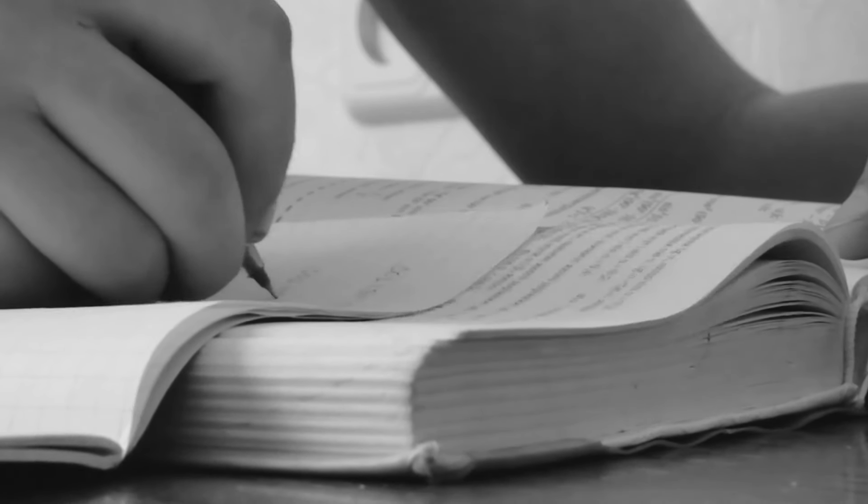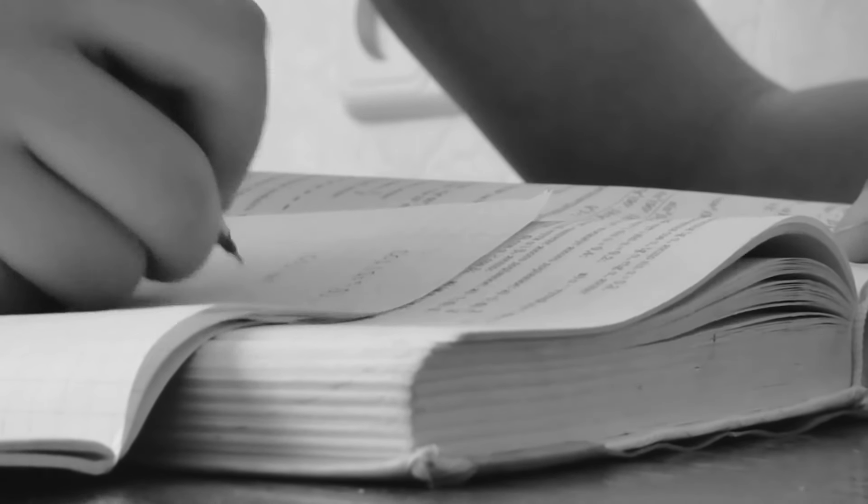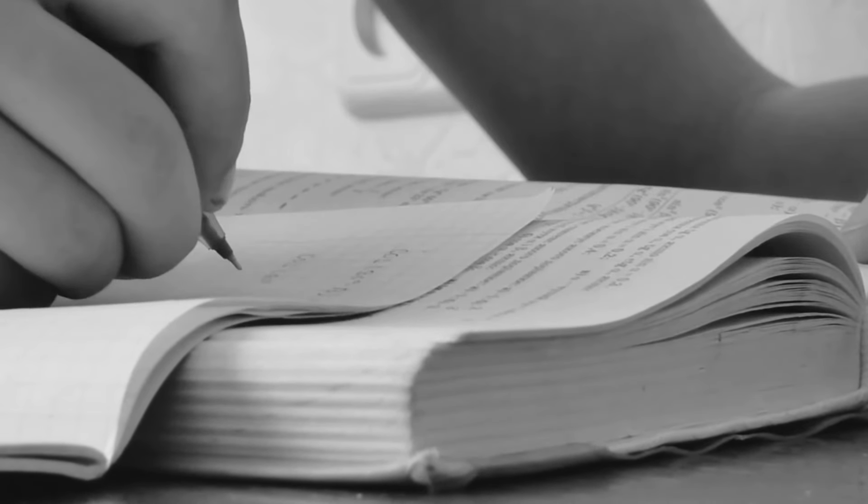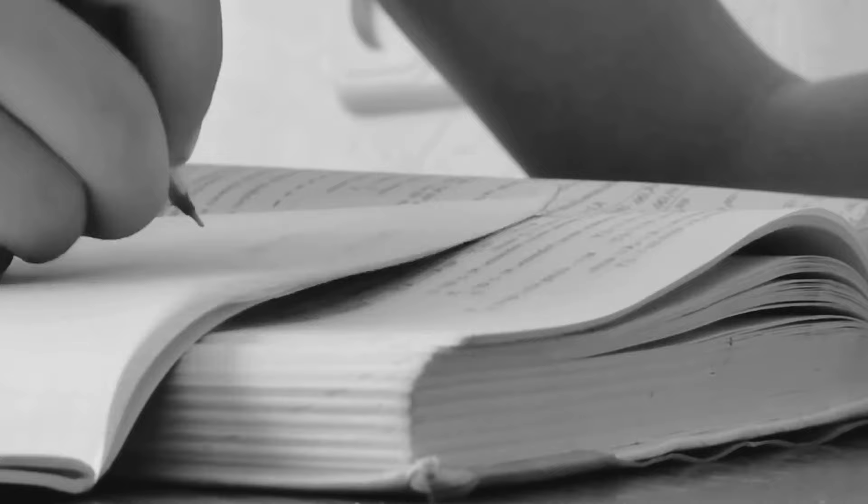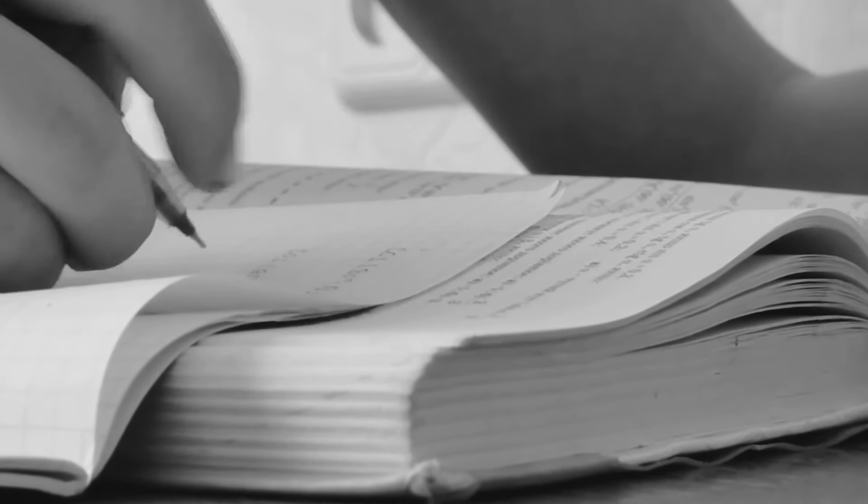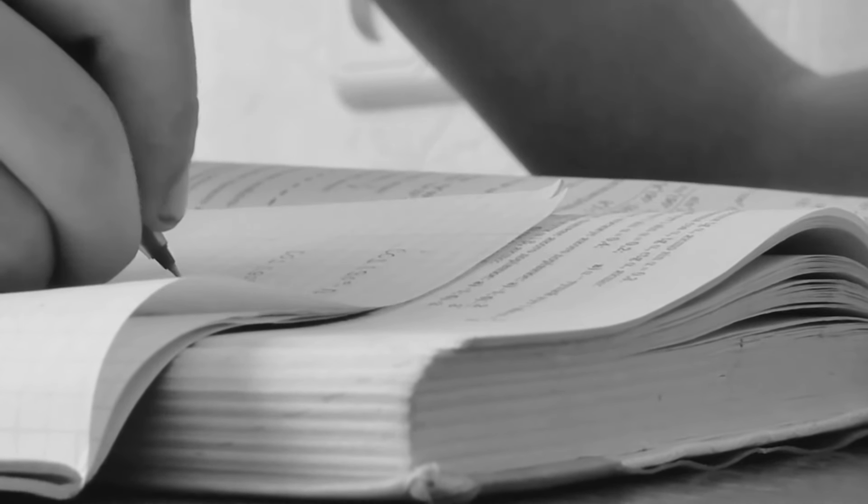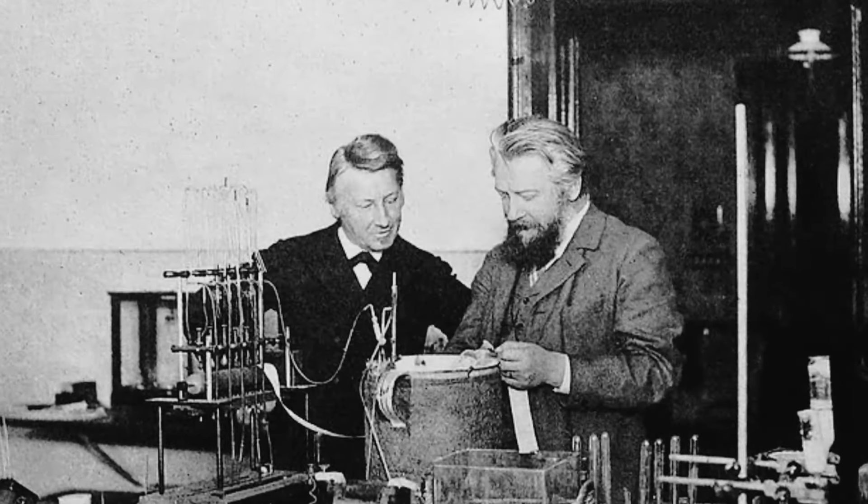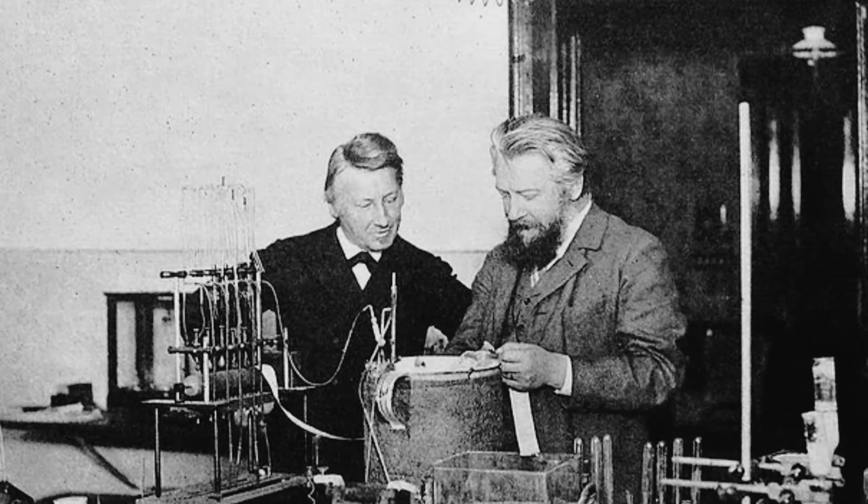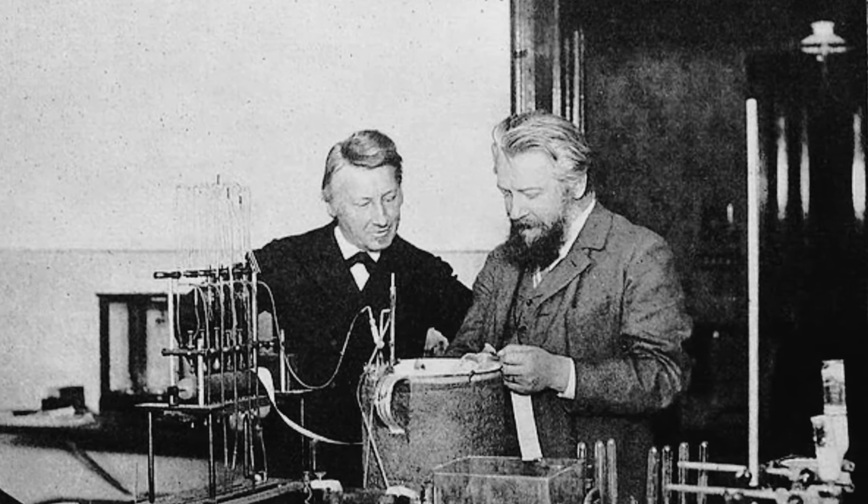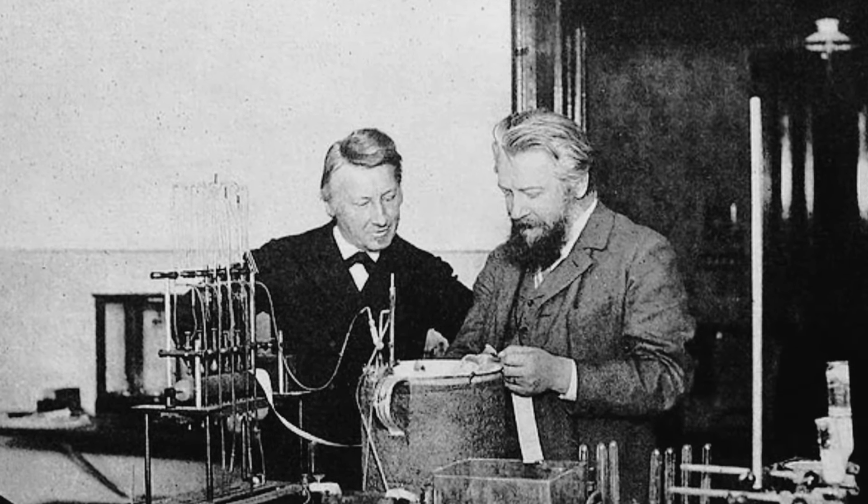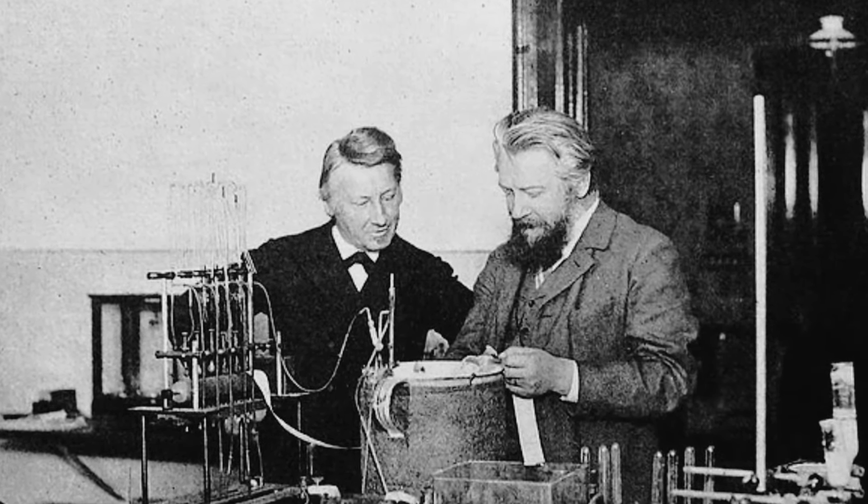In 1884, Vantihoff published his research on chemical kinetics, titled Etudes de Dynamique Chimique, in which he described a new method for determining the order of a reaction using graphics and applied the laws of thermodynamics to chemical equilibria. He also introduced the modern concept of chemical affinity.